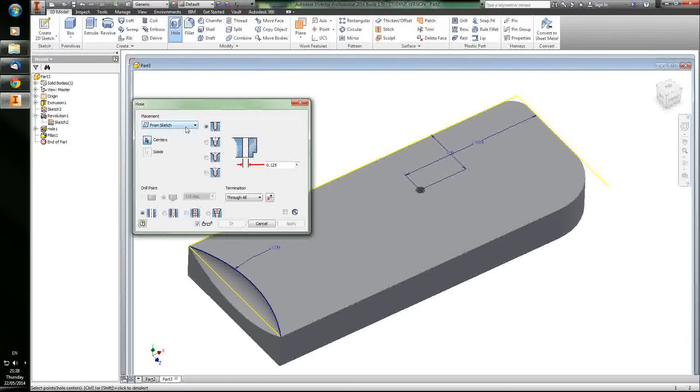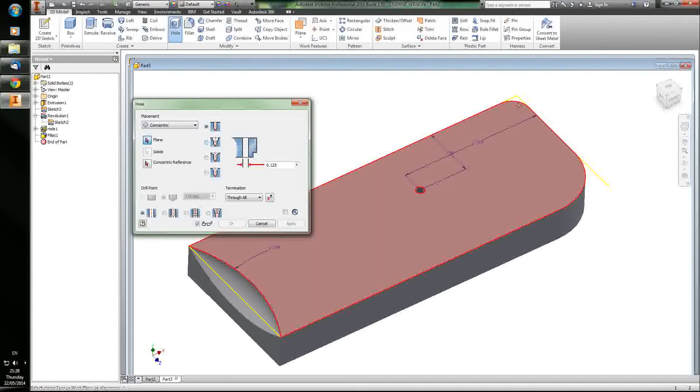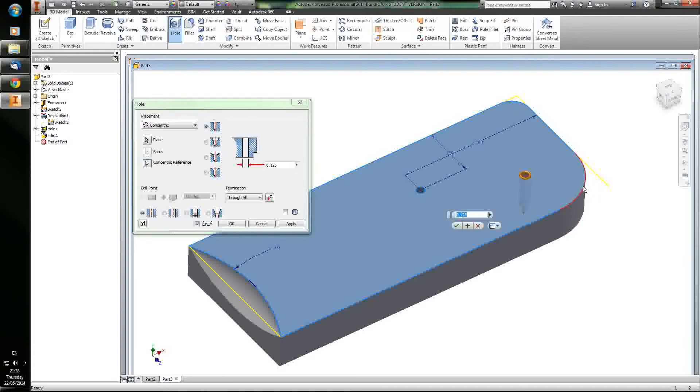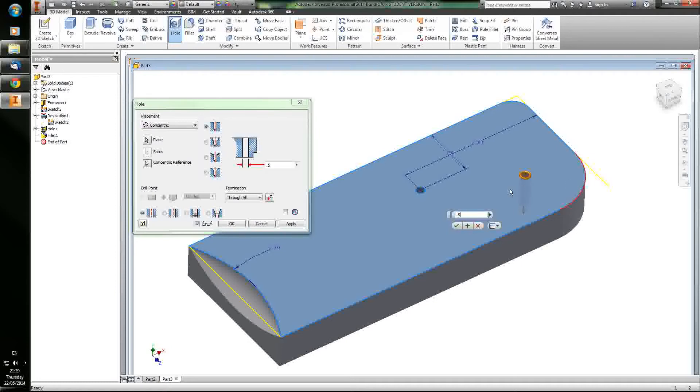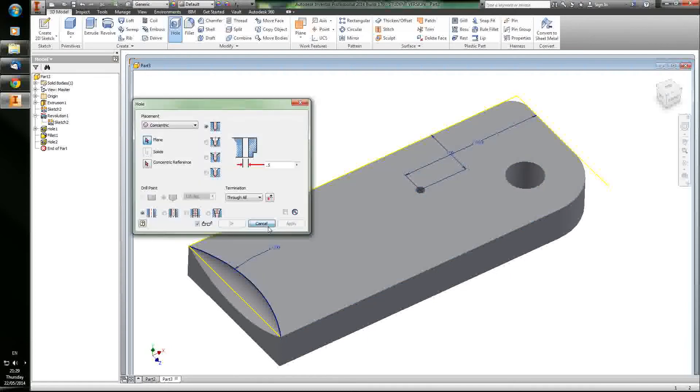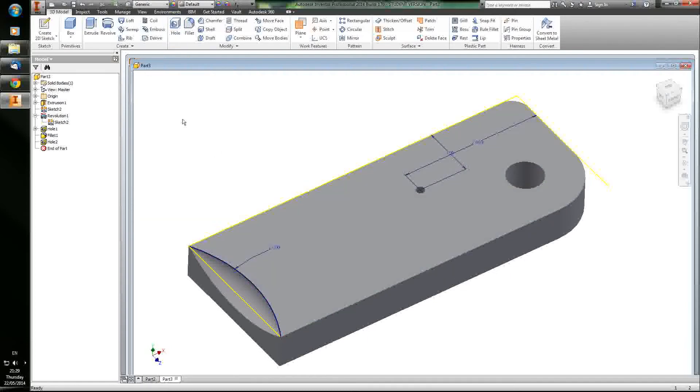One of the features in Holes that's really useful, you don't even have to use a sketch for it, is you can set it concentric to something. First you select the plane and then you select the concentric edge that you want it to share a center point with. If you had a cylinder, it would select the center of the cylinder. If you select a fillet, it would select the center of the fillet here. Then you do all the other things that you would normally do for a hole.